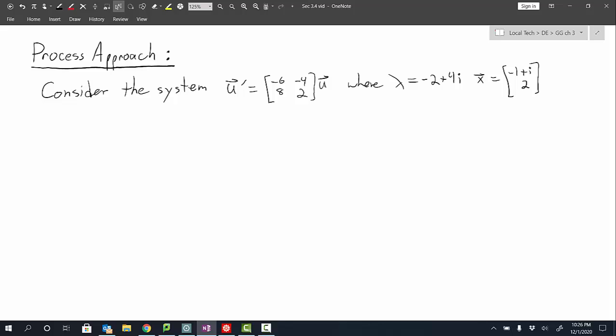Consider this system where the vector u prime is equal to this matrix times the vector u — that's our system of differential equations written in matrix form. The first step in solving the system is to calculate the eigenvalues and eigenvectors. Here we present one eigenpair that we've pre-calculated, where lambda is equal to negative 2 plus 4i, and the associated eigenvector is negative 1 plus i in the first component and 2 in the second component. The second eigenpair would simply be the conjugate of the first, but to write out our solutions we only need the first eigenpair, so we will use the positive eigenpair.